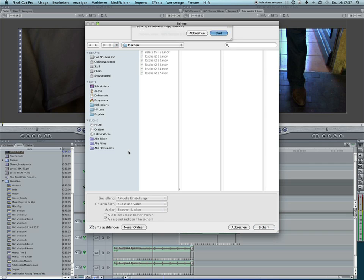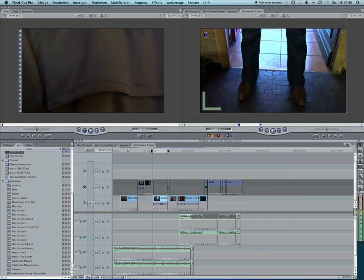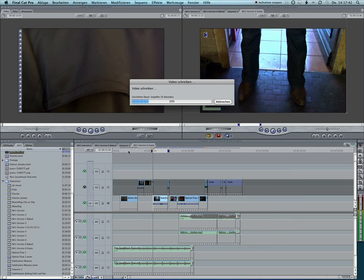And the clips are being saved with the same name and a continuing number.